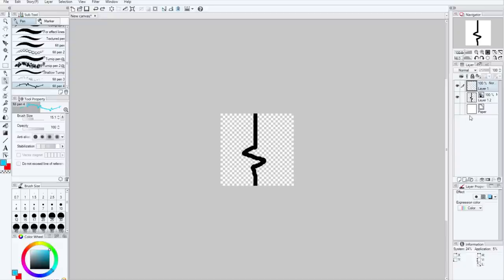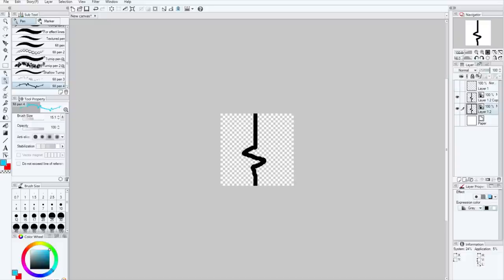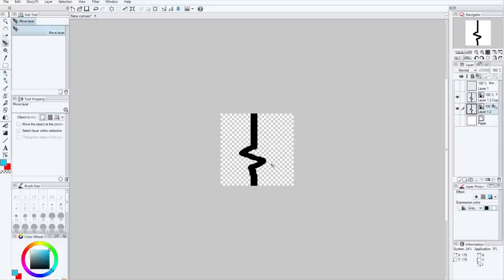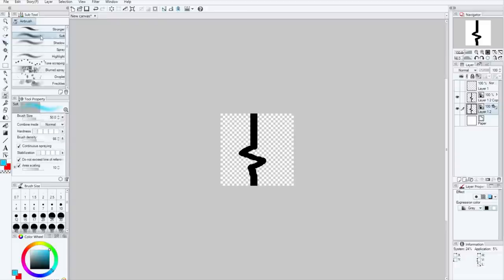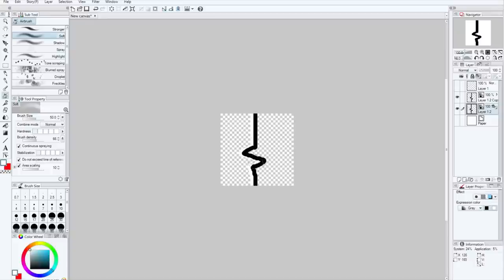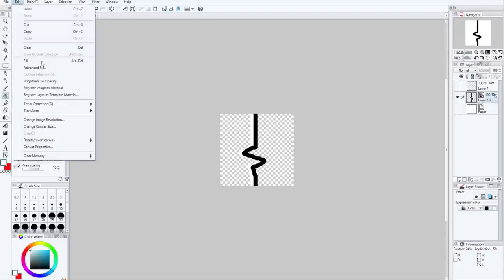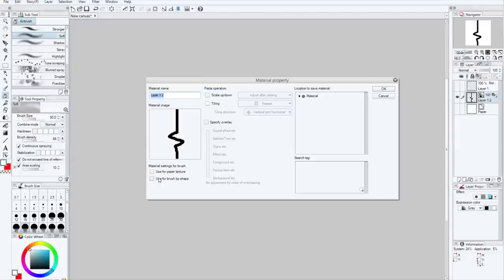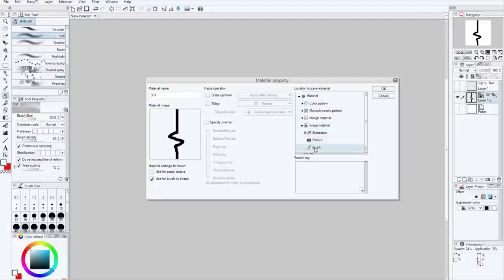Now, we can do a lot more with this because black is the foreground color. So what I've just done is I've duplicated the layer and I've cemented it down, and we're going to paint this one white. And now, we're going to just cement those layers together, edit, register image as material, 3BT, register as brush shape, material, image layer, brush, and, of course, search tag test.